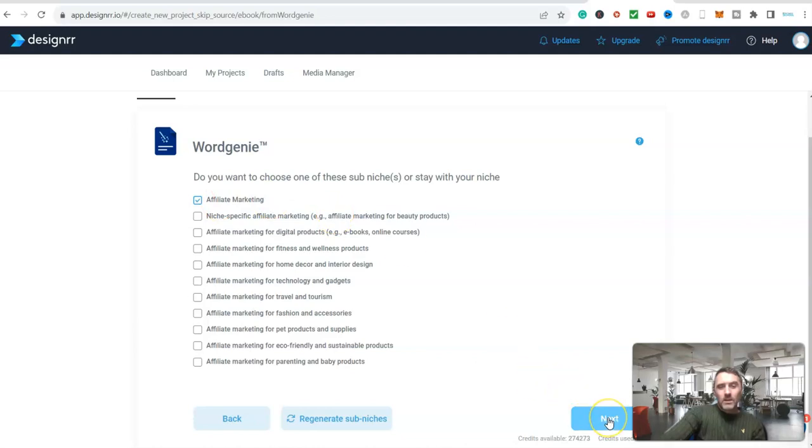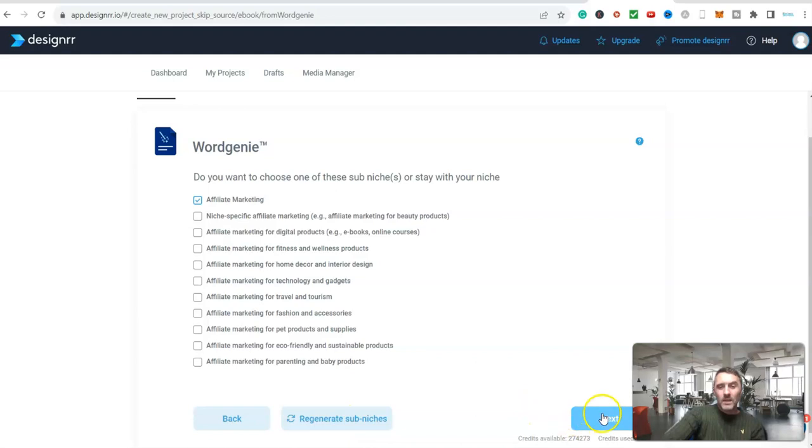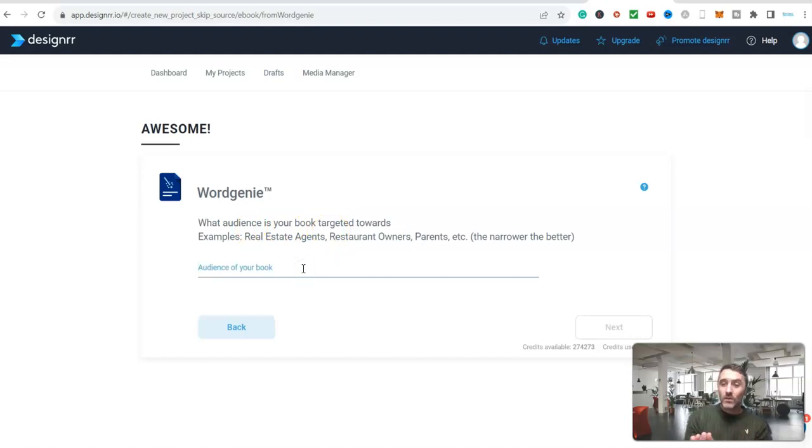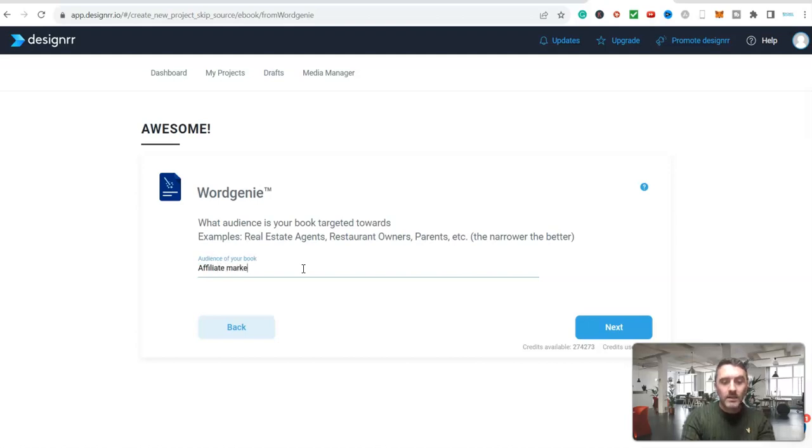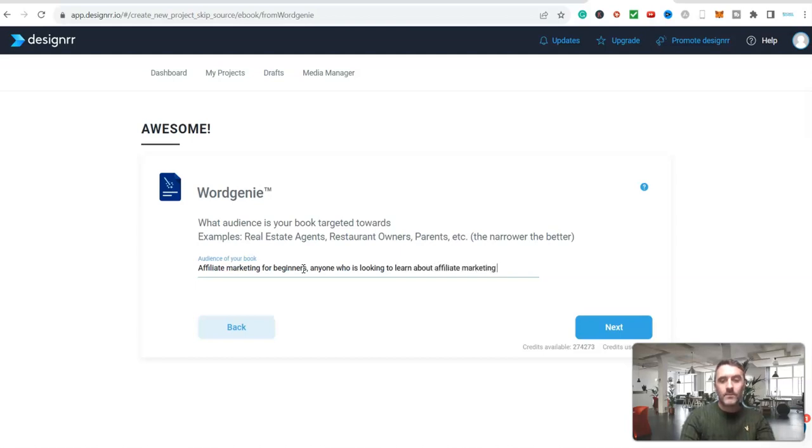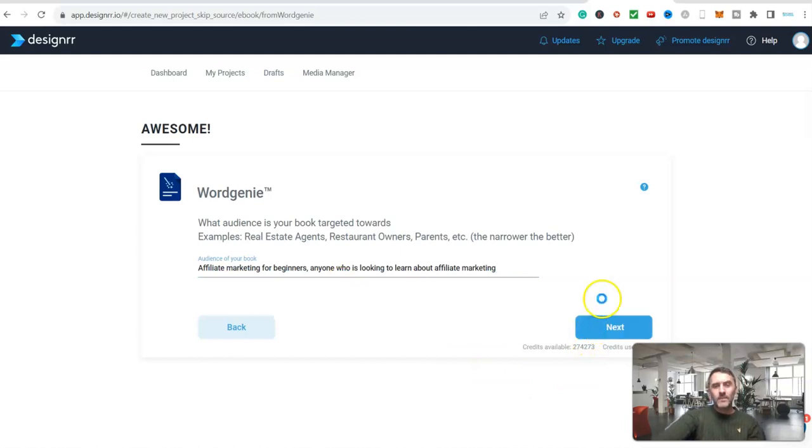And I'm going to click on next. And by the way you can regenerate, you can see down here sub-niches. So I'm going to click on next. Now audience - who is this for? So the audience for this book will be affiliate marketing for beginners, anyone who is looking to learn about affiliate marketing. And then we click on next.